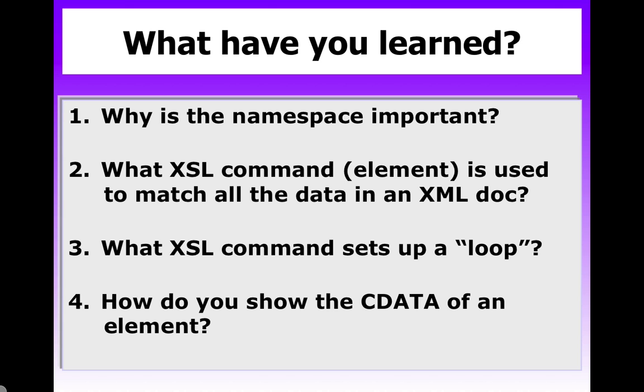So let's cover what you've learned. Why is the namespace important? Well, the namespace is used to separate out different commands. So you can have an XSLT command in its own namespace and that won't be confused with your HTML code or even your CSS code or whatever other language you use with XSL.